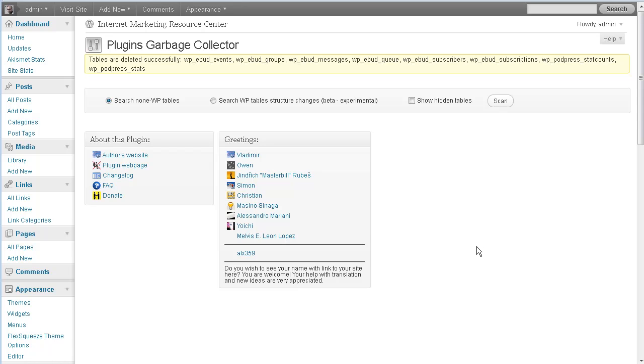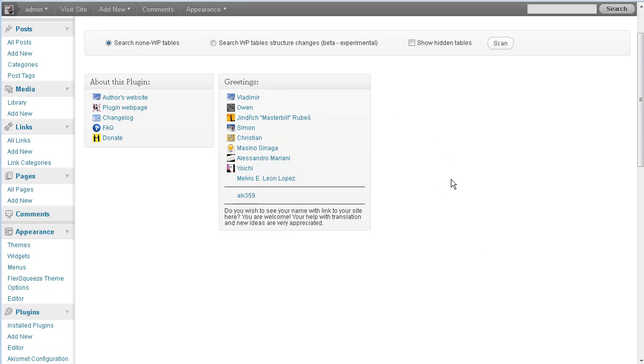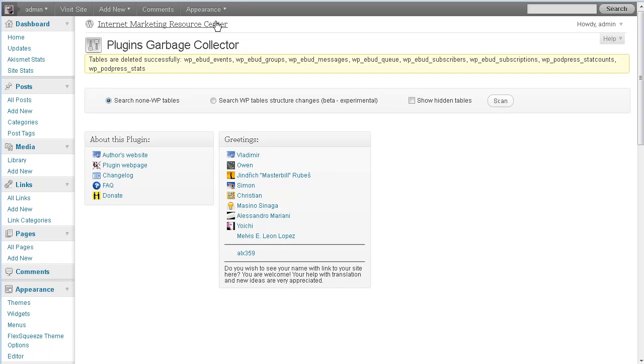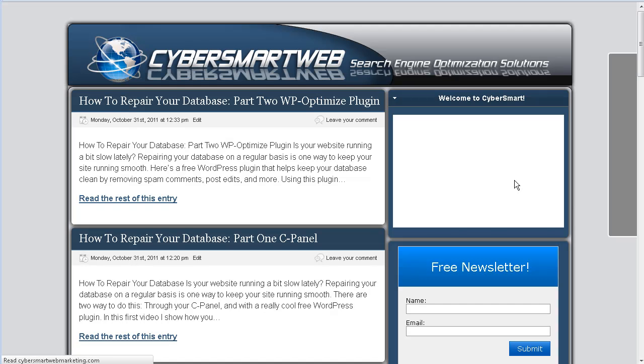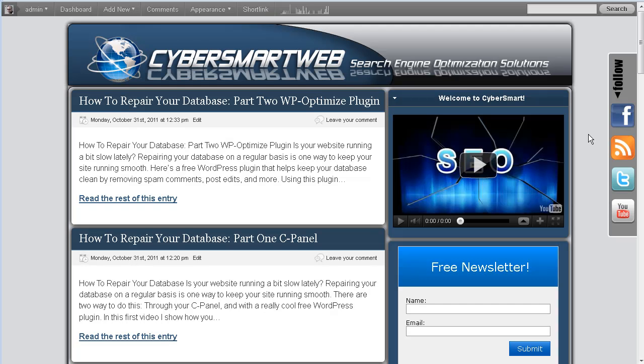Tables are deleted successfully. So that just cleared up a bunch of space and makes it easier for it to call things from the database.